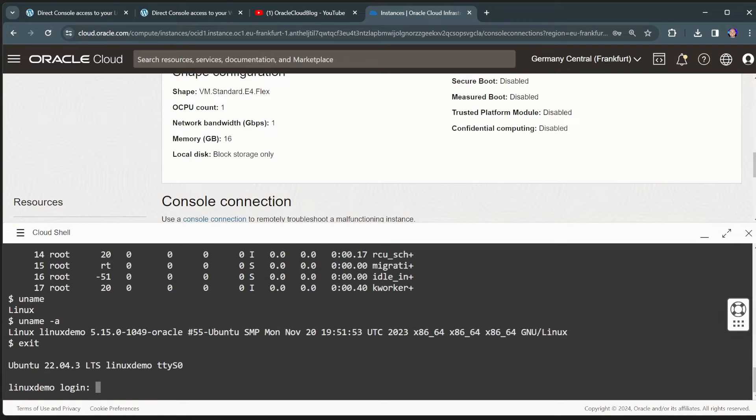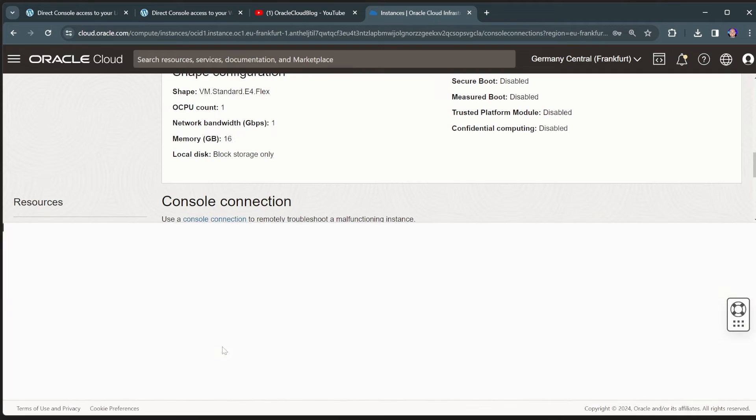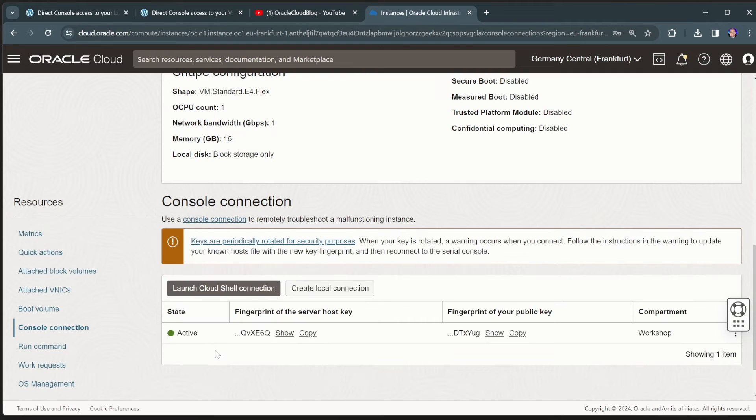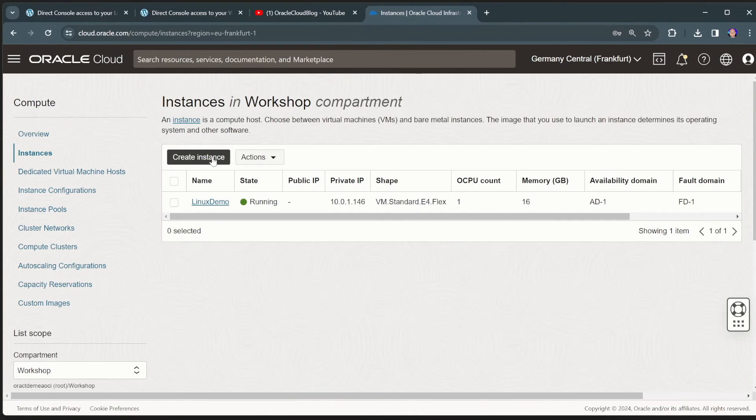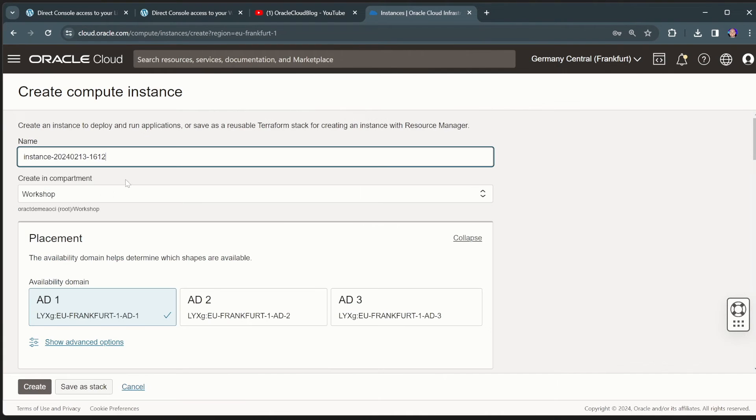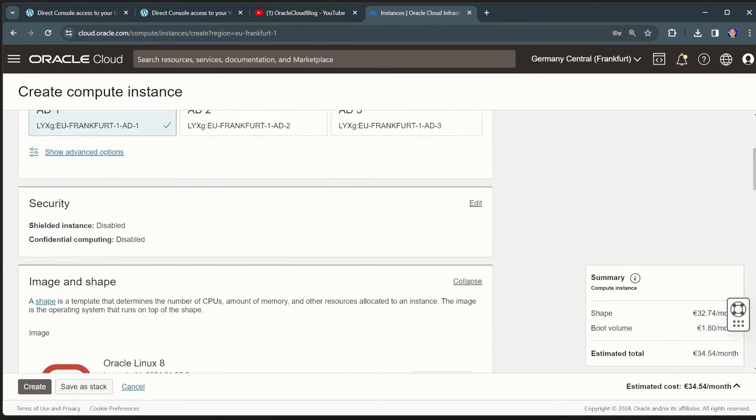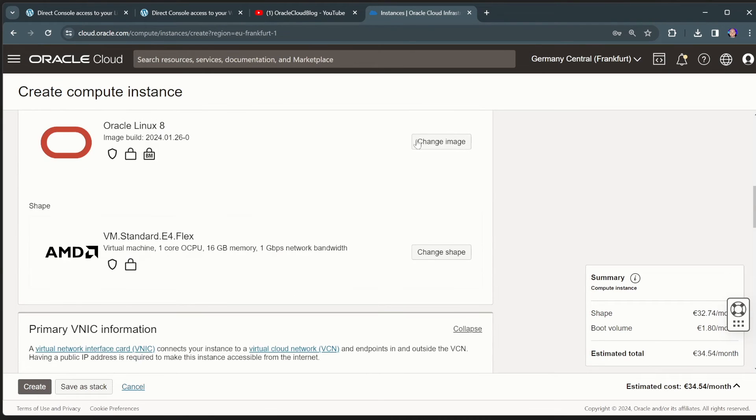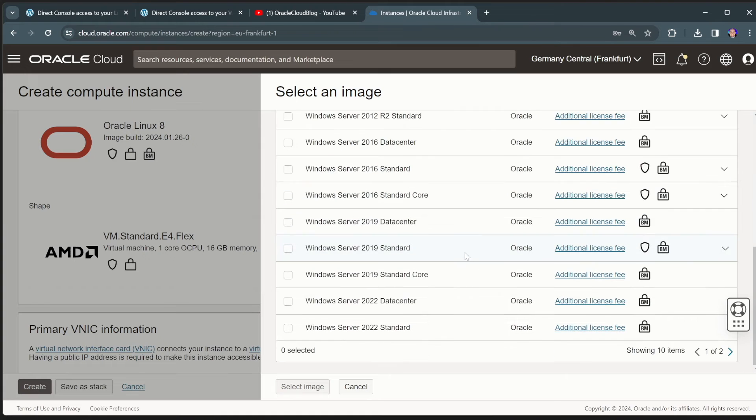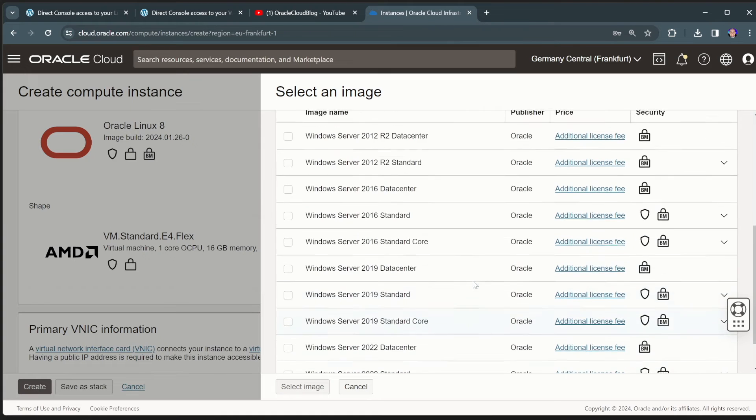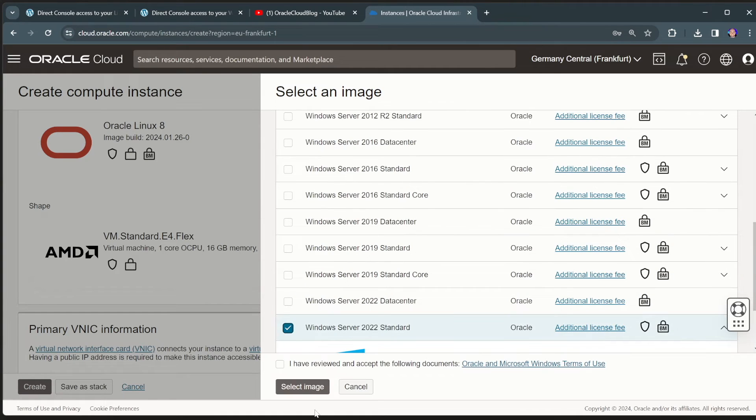Now, I cannot only do this with Linux virtual machines. I can also do this with Windows virtual machines. So if we go back to my instances and if we create a Windows virtual machine, Windows demo, we're going to change to Microsoft. So let's take like a Windows 2000 standard server.